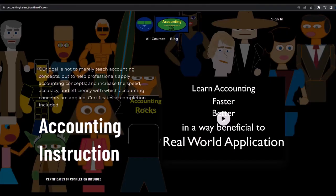If you would like a commercial-free experience, consider subscribing to our website at accountinginstruction.com or accountinginstruction.thinkific.com.